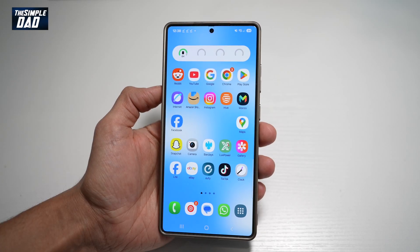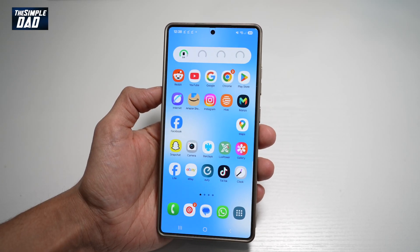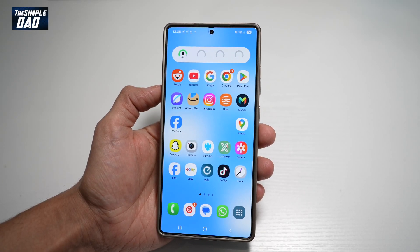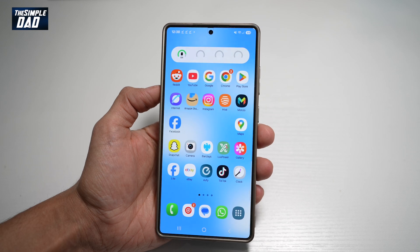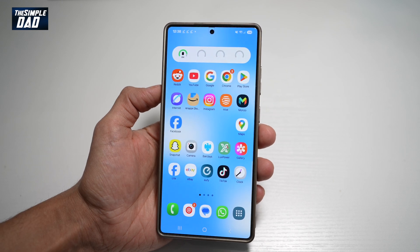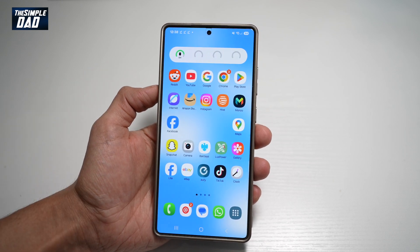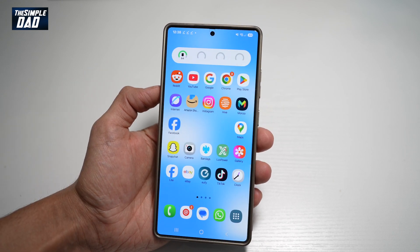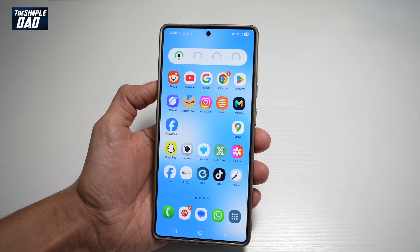Hi everyone, the Simple Dad here. In this video, I'll show you how to add custom fonts to your video in CapCut on your Android phone. So if you're using an Android phone and you want to add custom fonts, let me show you how to do this.